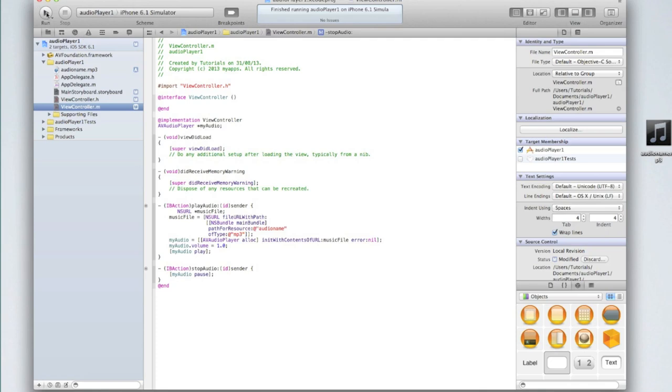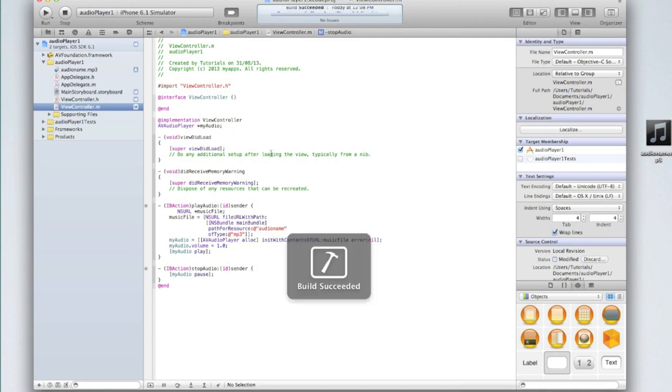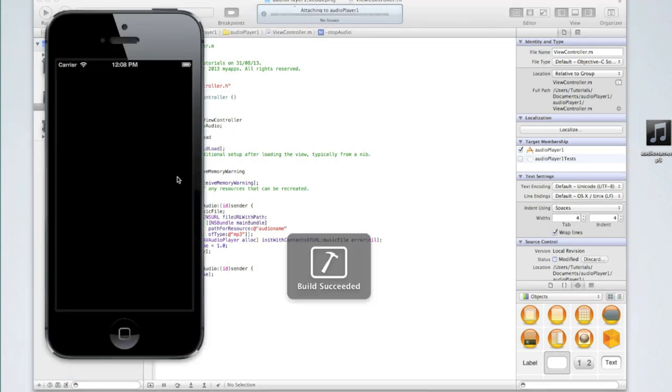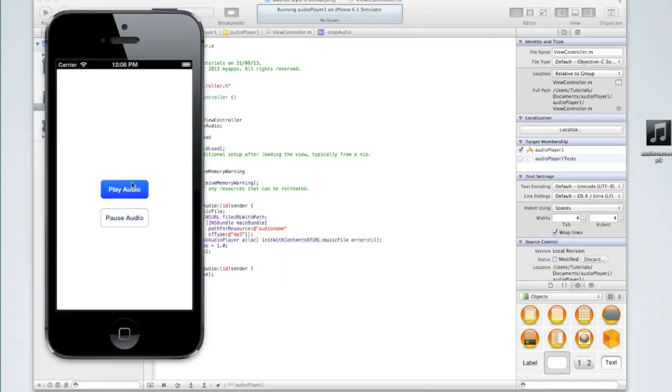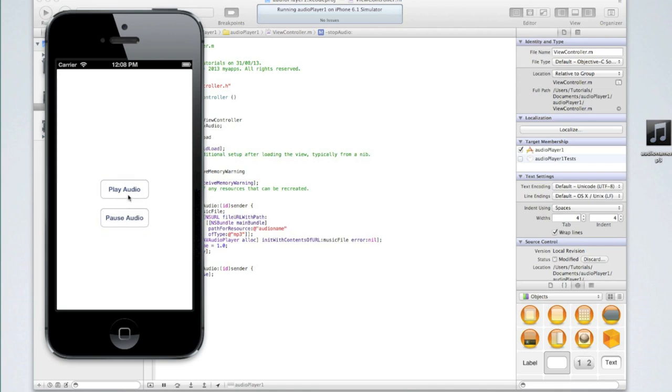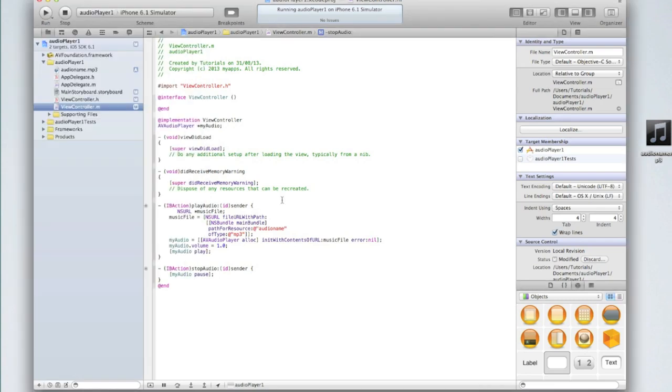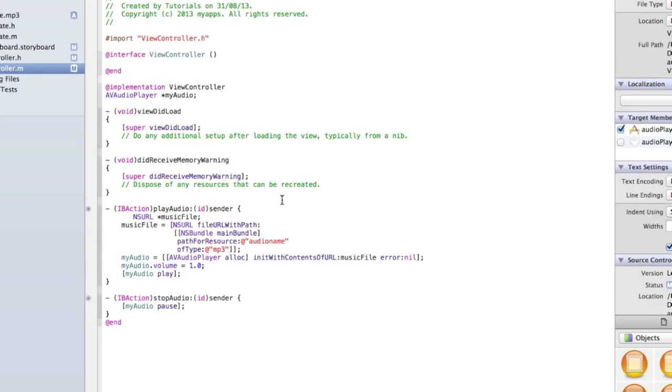Now if we run the application, what should happen is we can click the play button and the audio will begin to play. And then pause audio, the audio stops. But if I click play again it will pick up from where it left off. Great, so we've created a basic music player that can play and pause or stop audio.